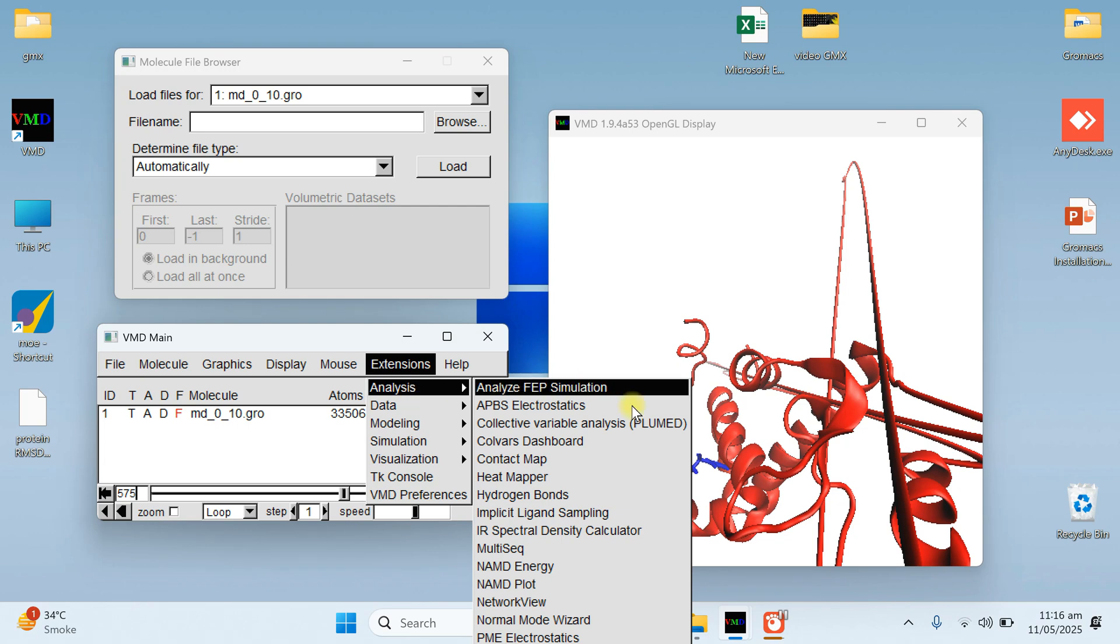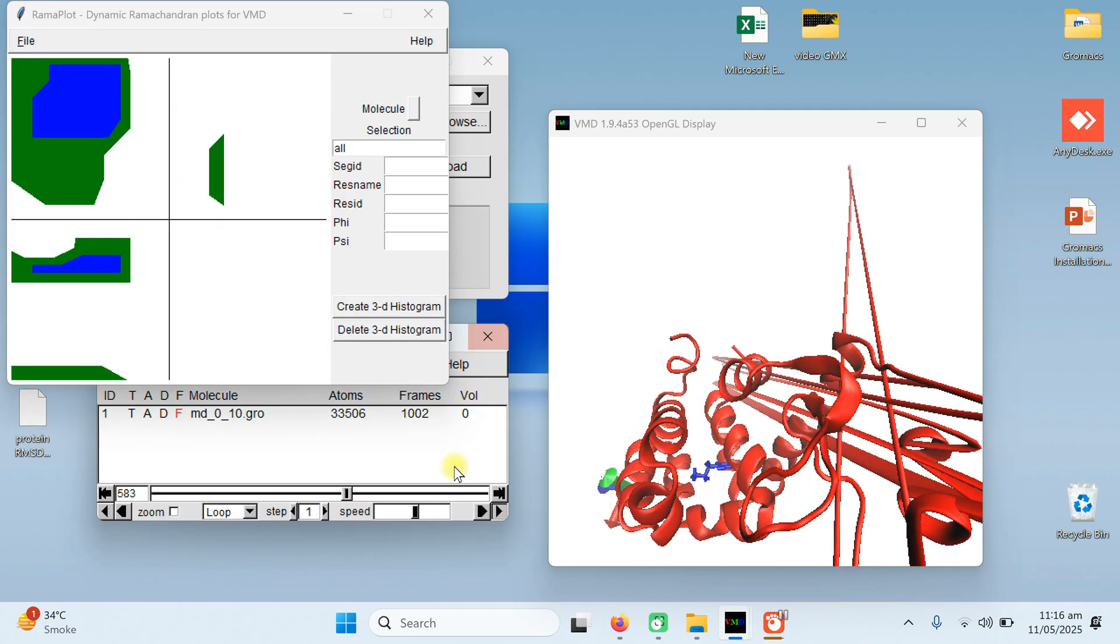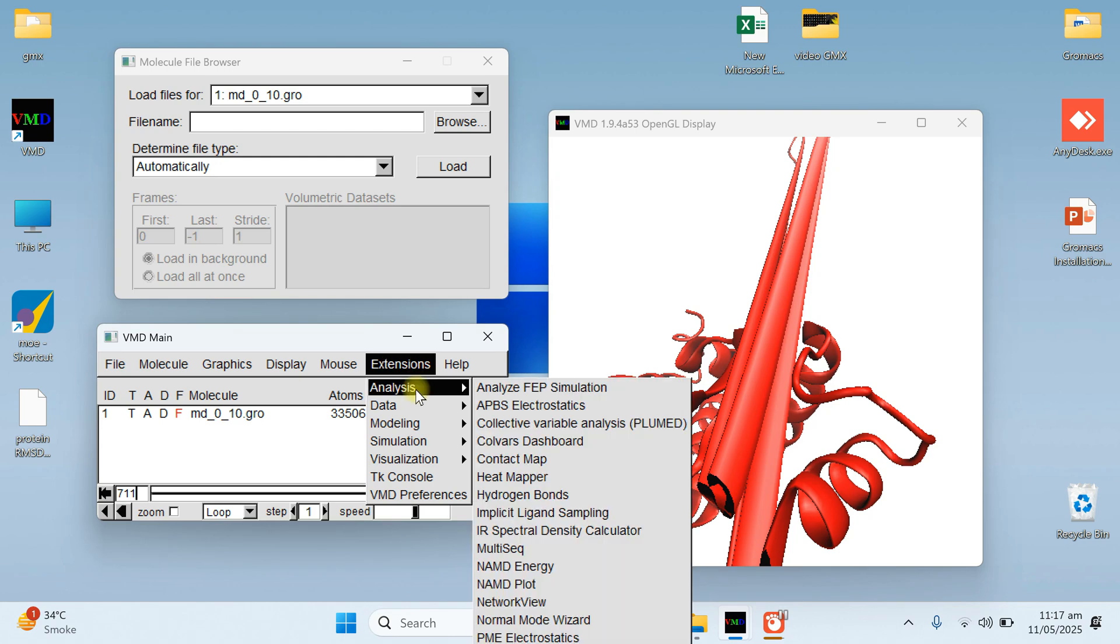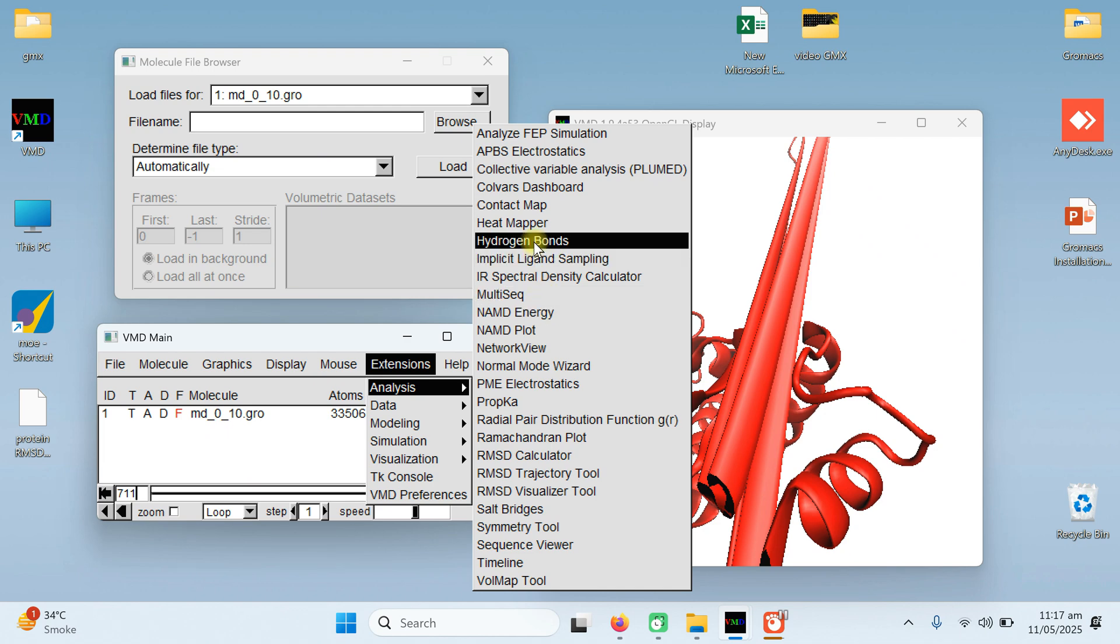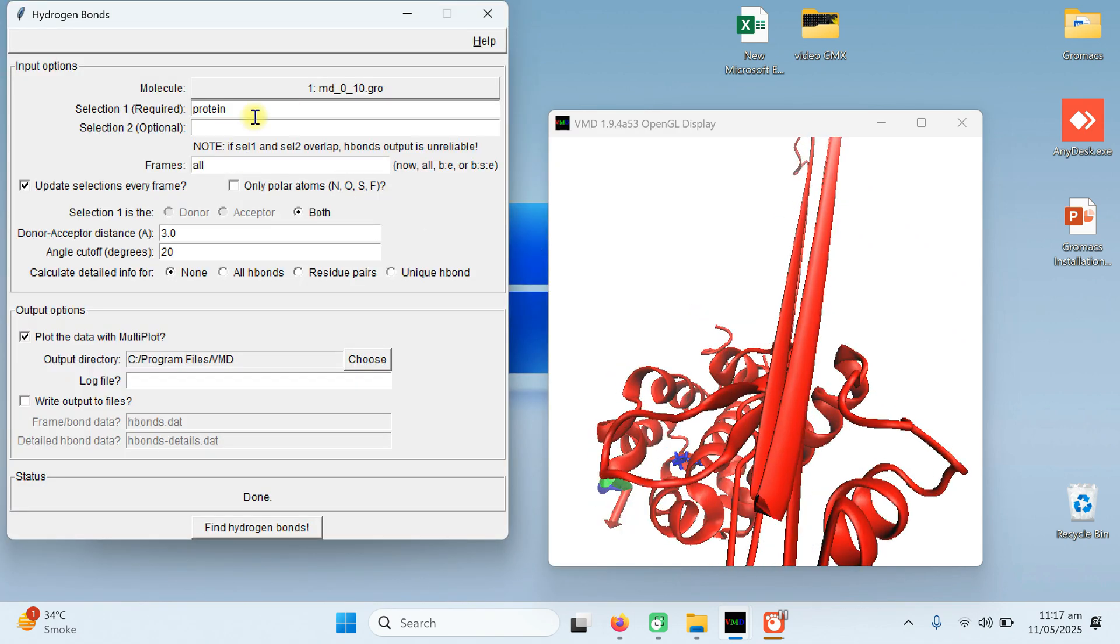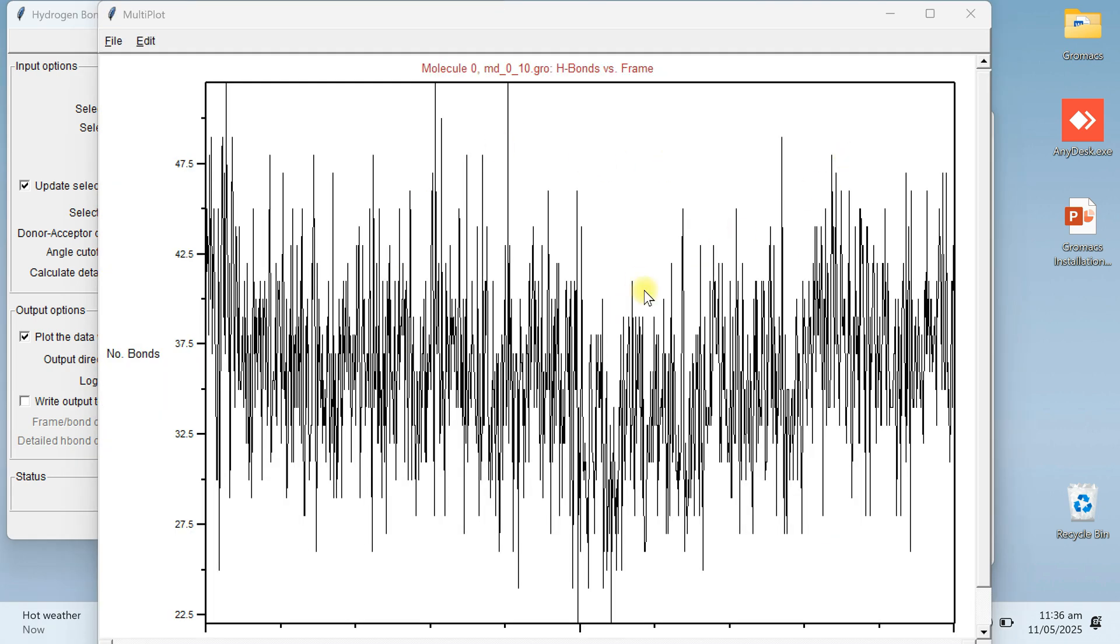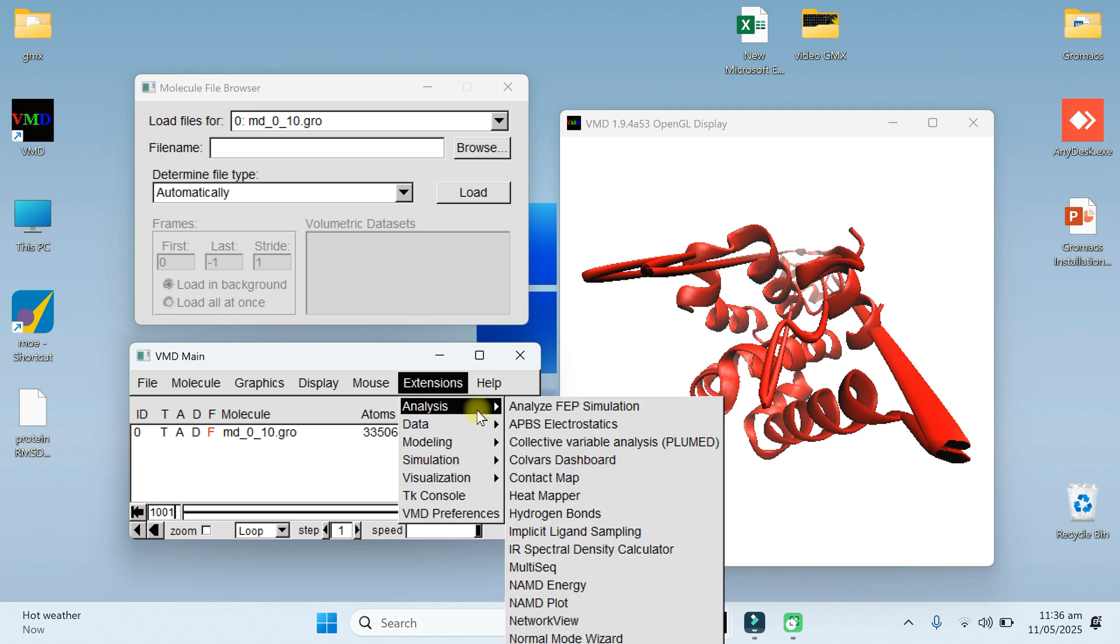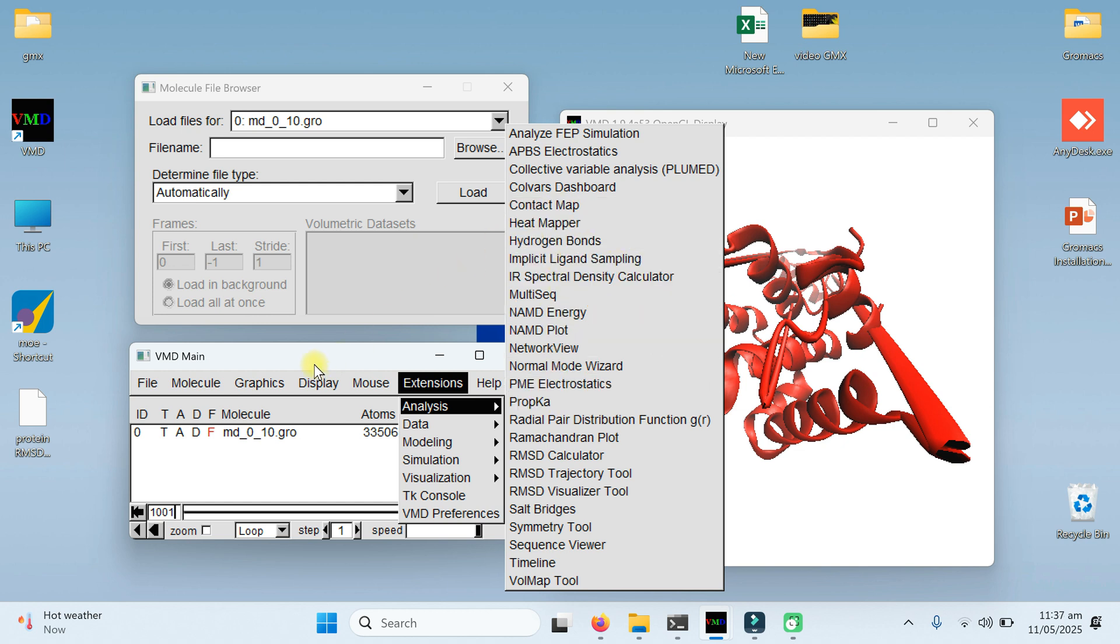Like in extension there is option which is known as the Ramachandran plot, hydrogen bonds. To go to the hydrogen bonds, select molecule, type here the protein and find hydrogen bonds. It will find hydrogen bonds. Contact map and so on. You can explore it.